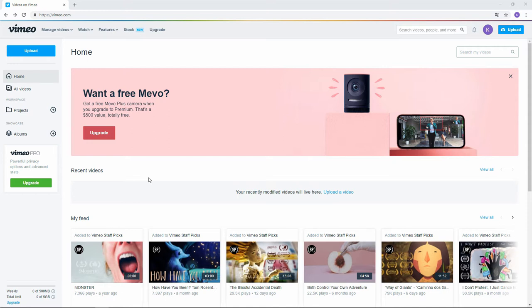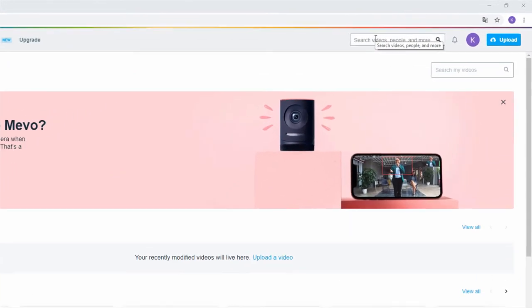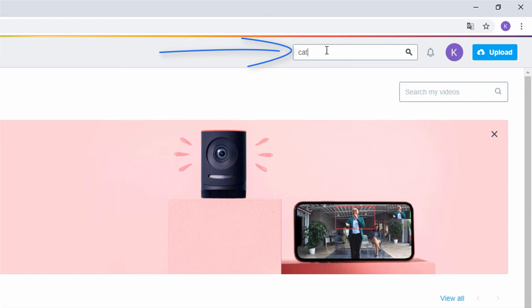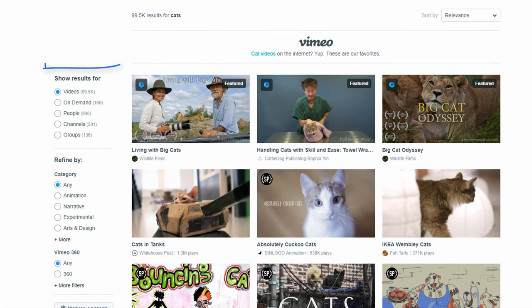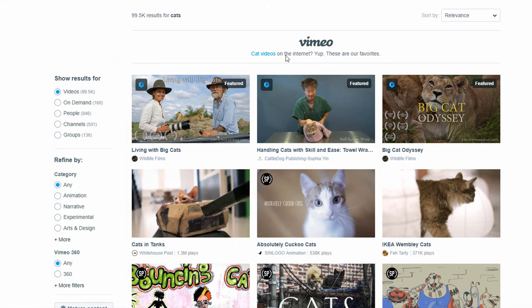After logging in, you will see the search entry in the upper right corner. Let's search again for cats. As you can see, there are some settings on the left side to filter the search.